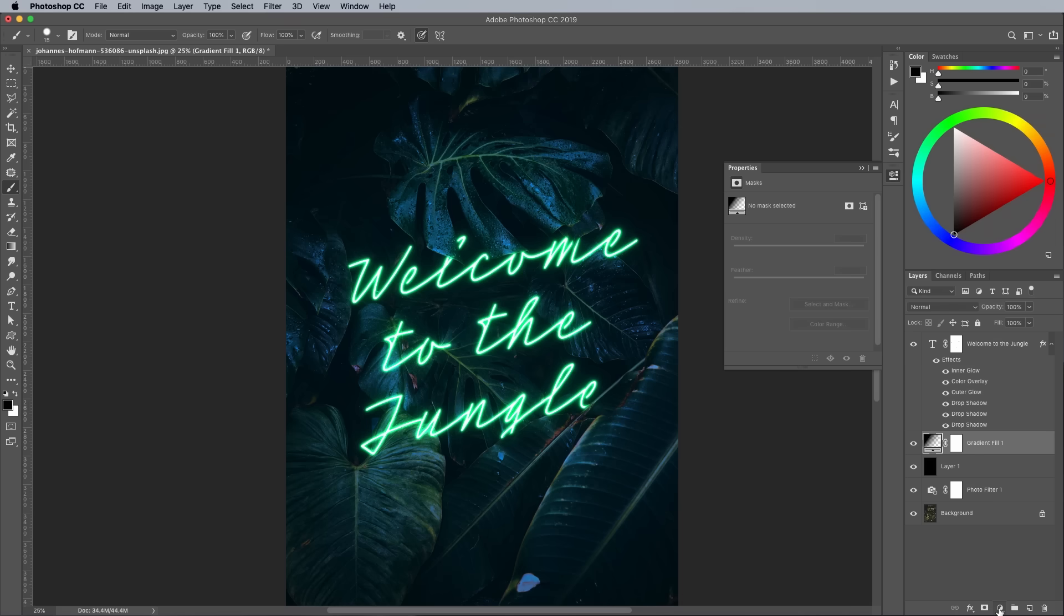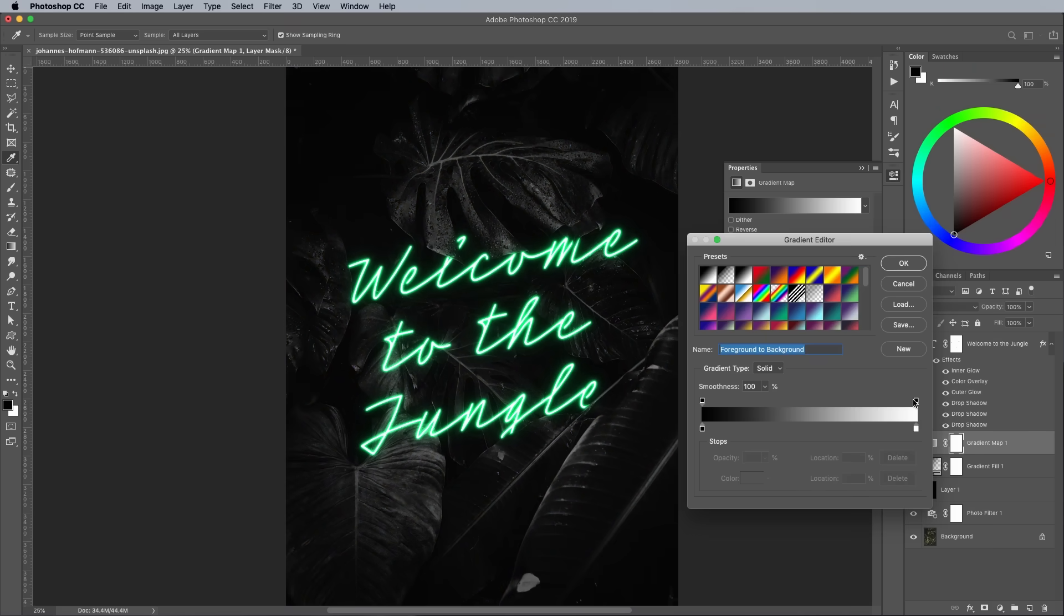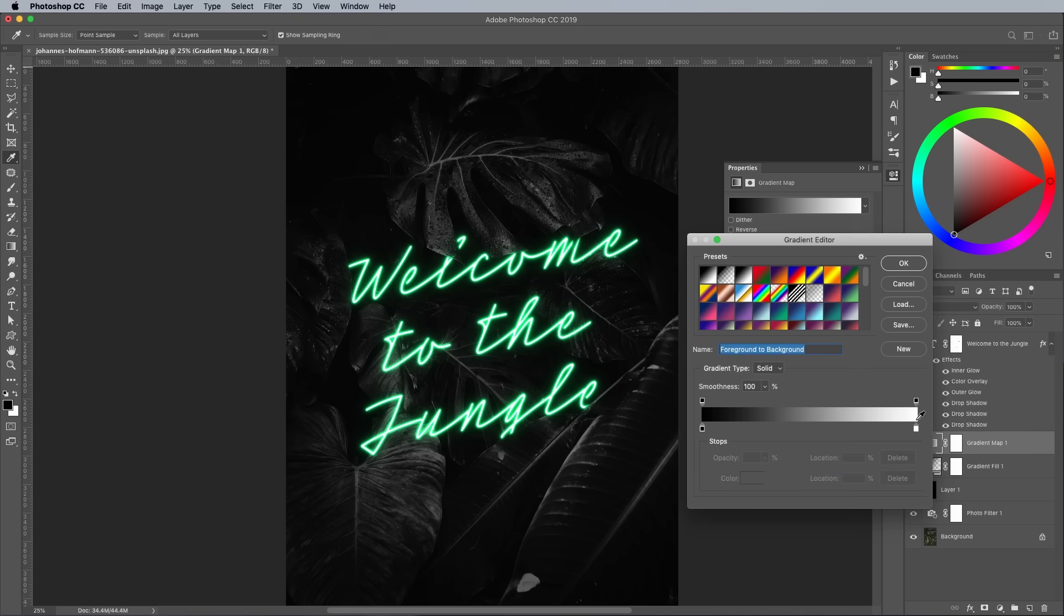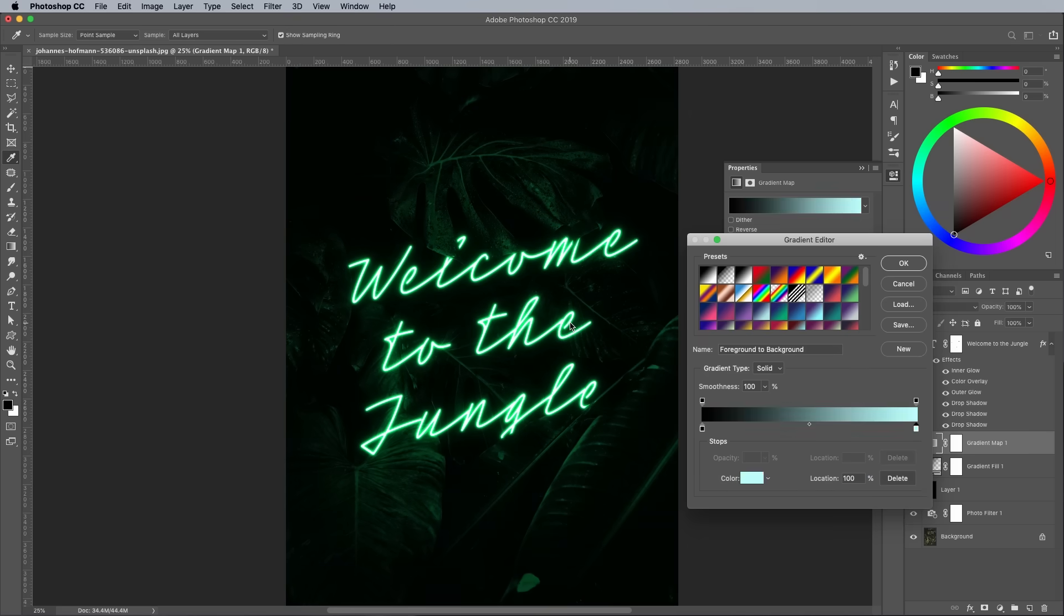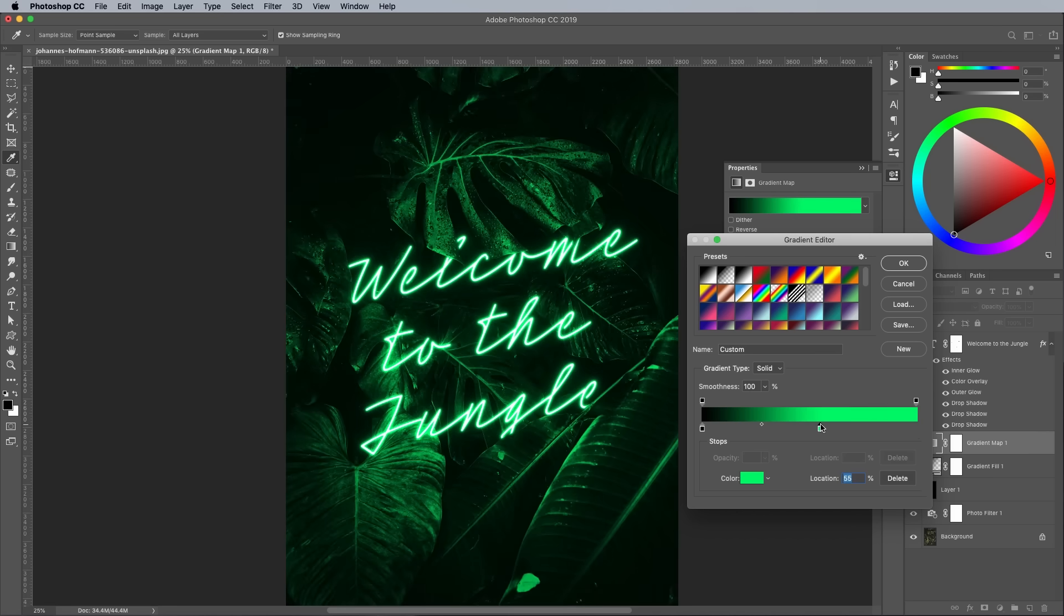Add a gradient map next. We need to alter the colors using the eyedropper, but it won't work if the layer mask is selected. Make sure to first activate the actual gradient map icon in the layer, then you can click the white swatch and eyedropper green from the artwork. Drag this gradient swatch towards the middle to add a bright green ambience to the photo.